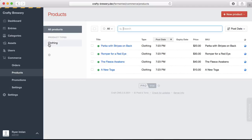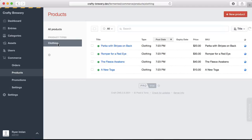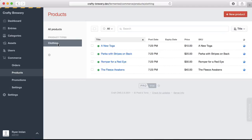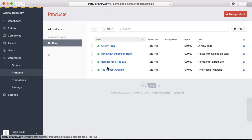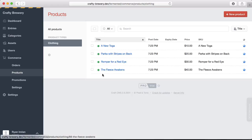Craft has different product types. Here is just one product type right now called clothing, and then it sorts out the different products by the type.